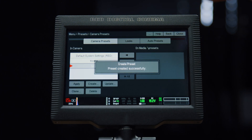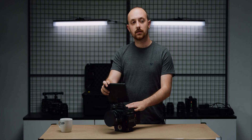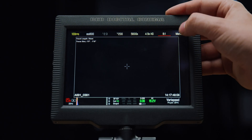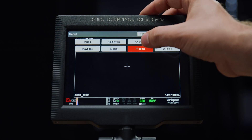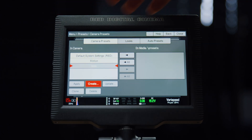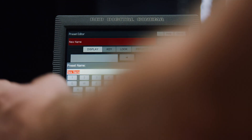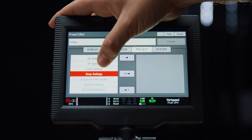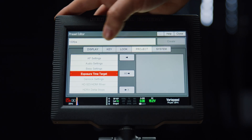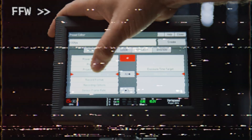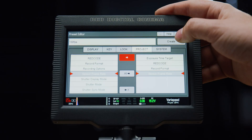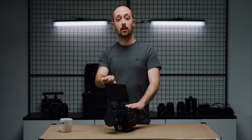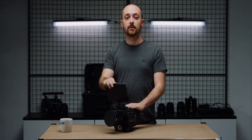Create that as a preset. Next, set the camera up exactly how you need it for 100 frames a second. Go back into presets, hit create again, call this one '100 FPS', and then move over exactly the same settings. Hit create.